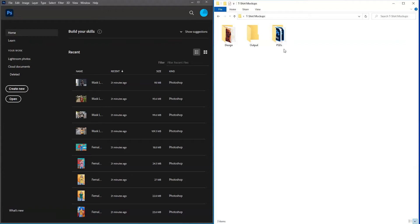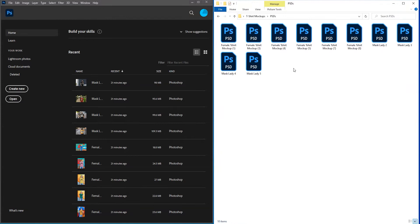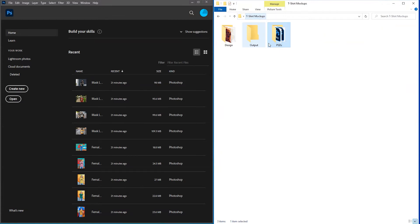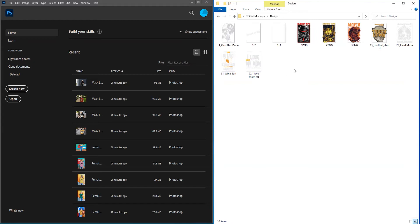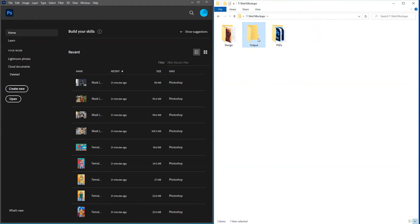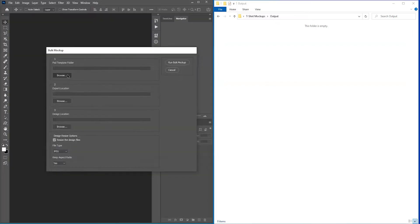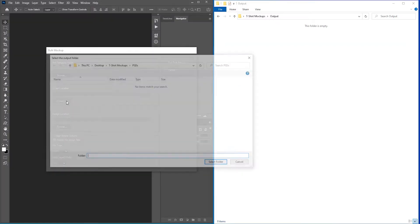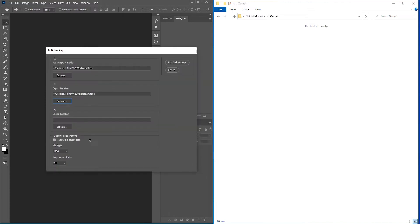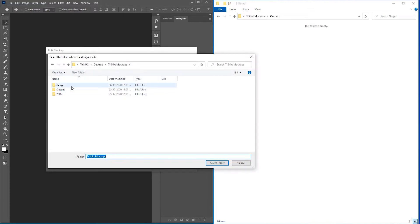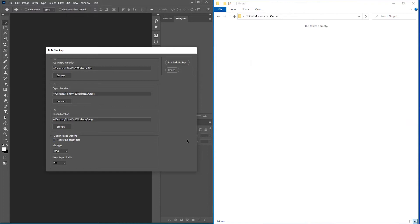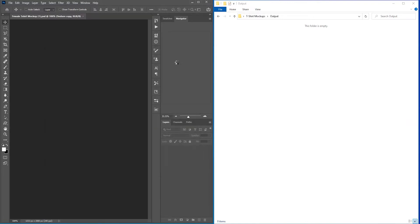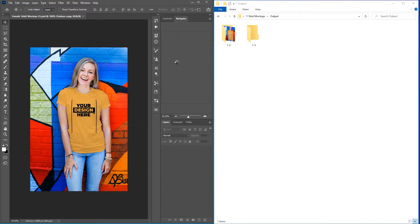Let's see how you will use Bulk Mockup. To use Bulk Mockup, you need to create three folders. In one folder you keep all your PSD Mockup Templates. In the second folder you will keep all your design files. And you keep the third folder empty to save the final mockup images. Now, open Bulk Mockup in Photoshop and select these three folders with it. After that, click on Run Bulk Mockup to start the mockup generating process.